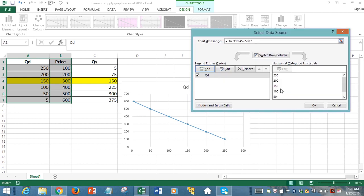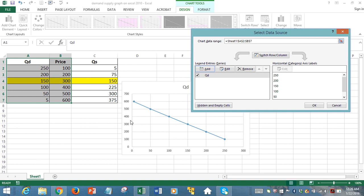Now we see that the demand curve is downward sloping, and the horizontal axis is displaying the quantity demanded data, and the vertical axis is now displaying the price data.